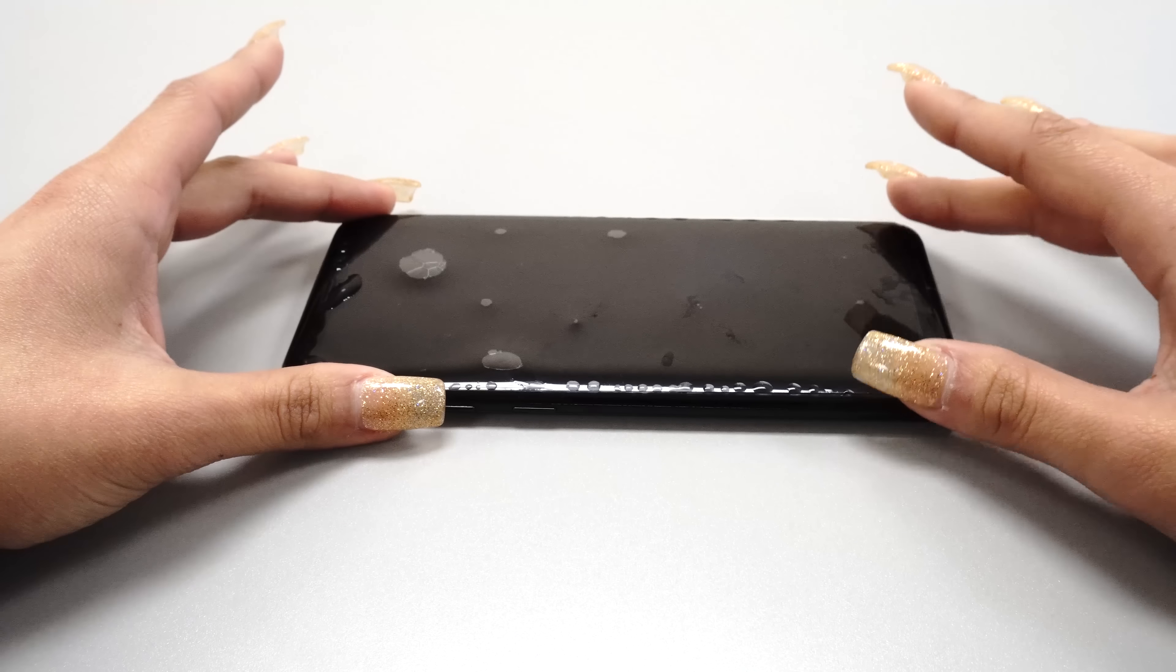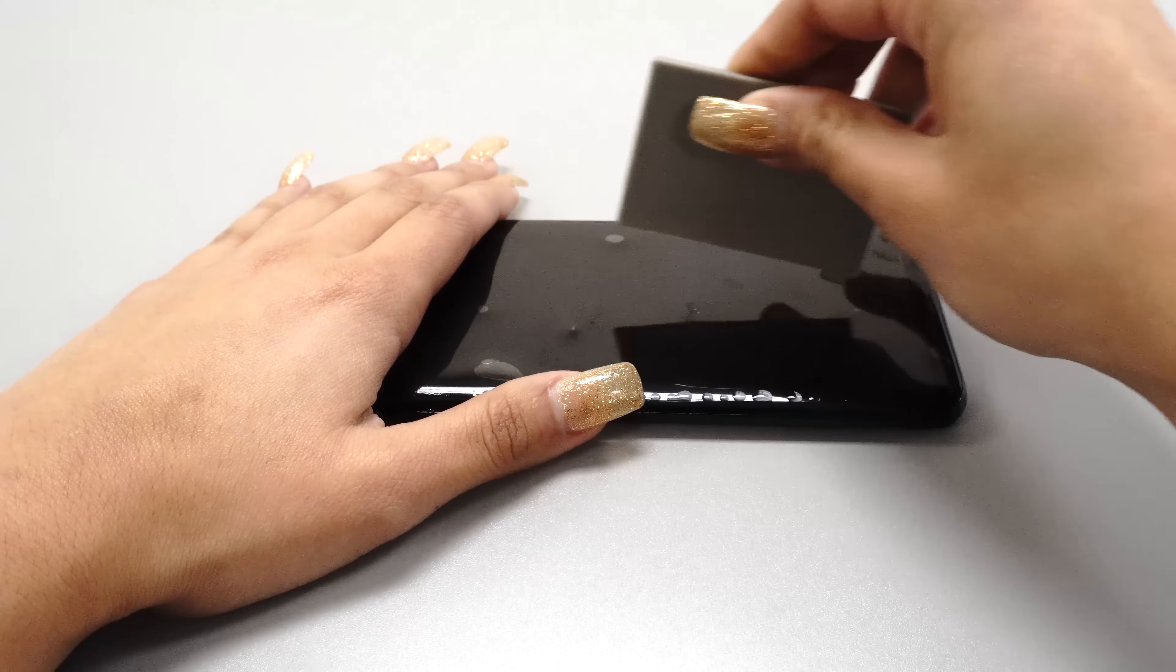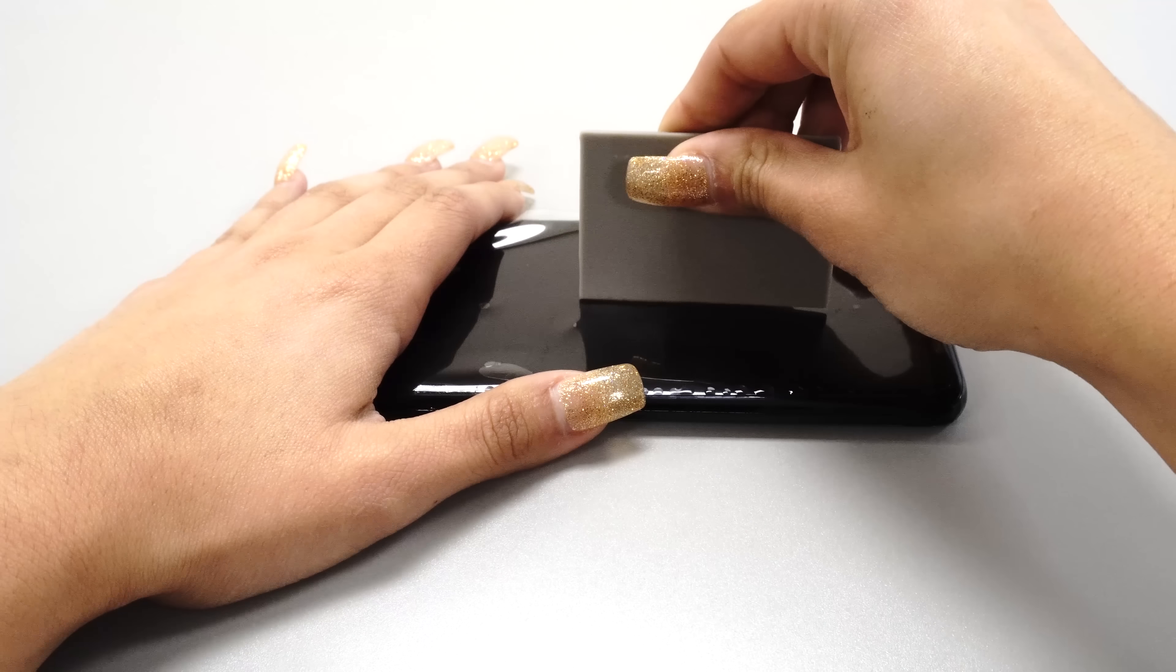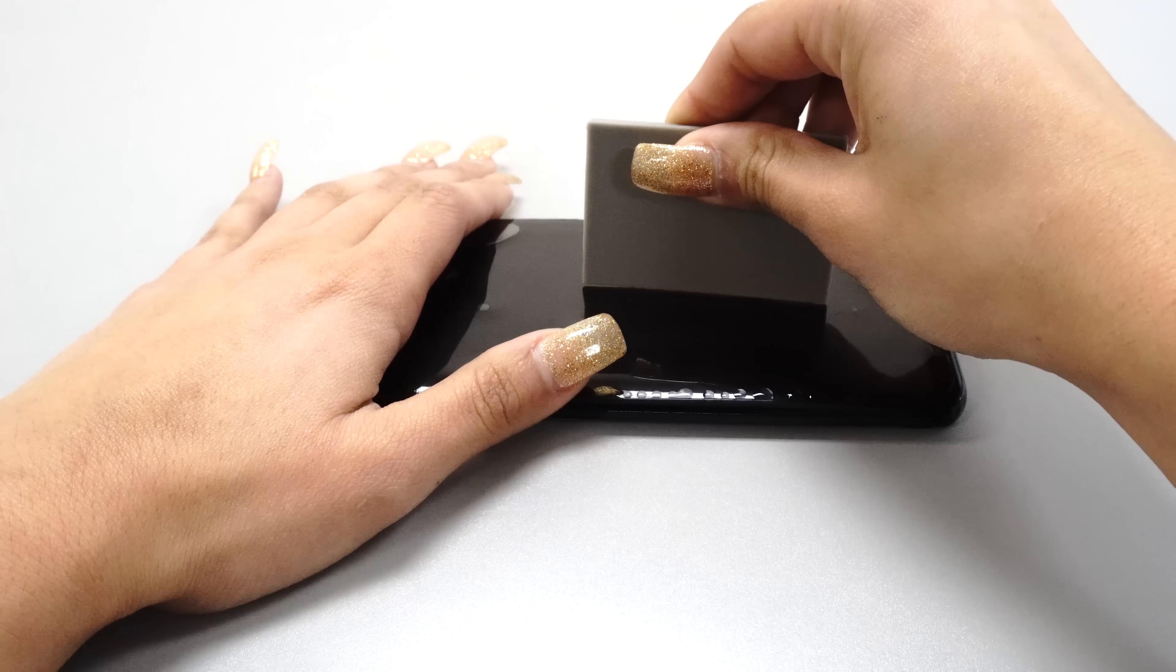Center and align the protector to match your device's cutouts and edges. When you are satisfied with the position of your protector, use one hand to hold the protector, while using the other to squeegee the solution out.